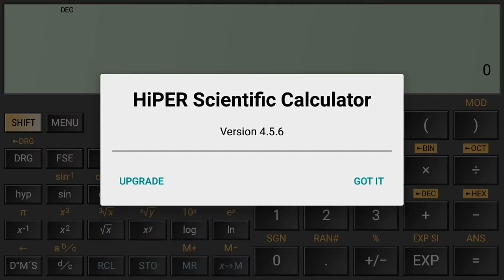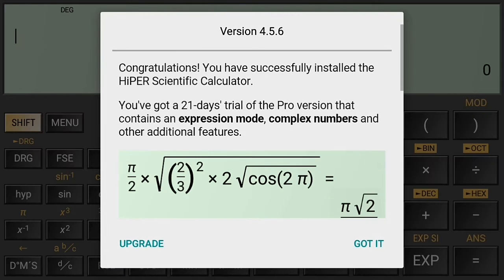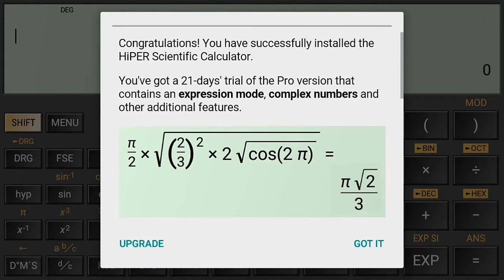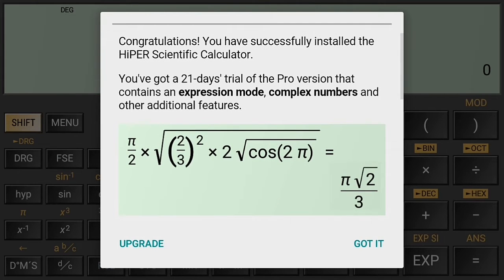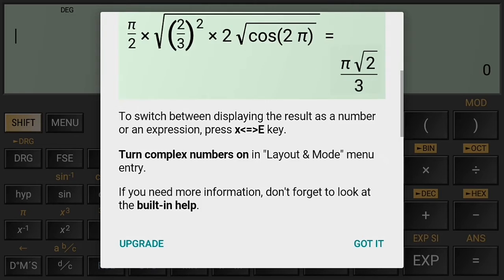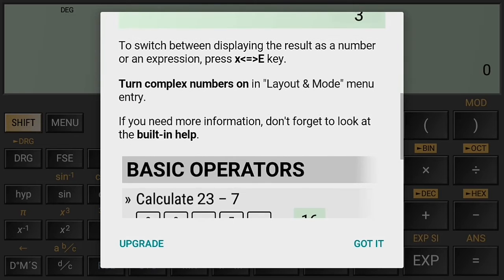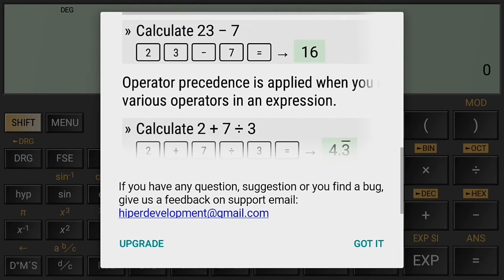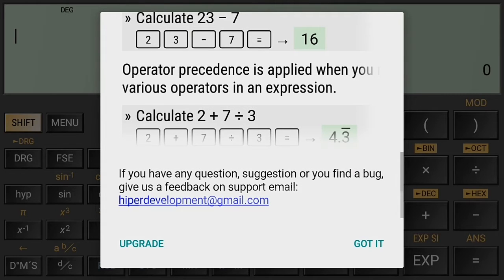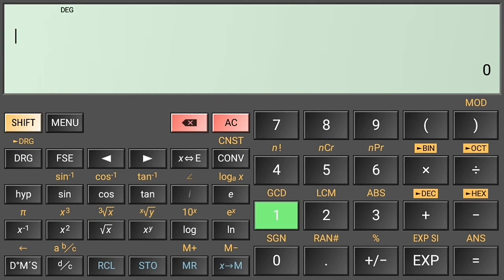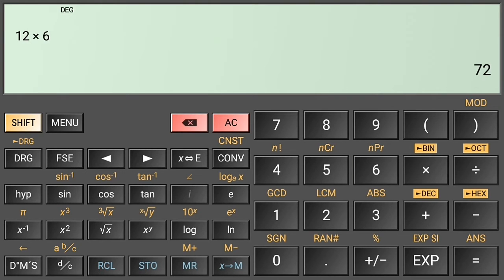Let's try to make some calculations. Let's have 12 times 6, and that's correct: 72.